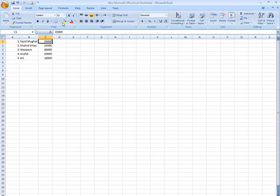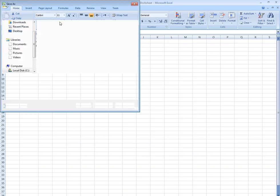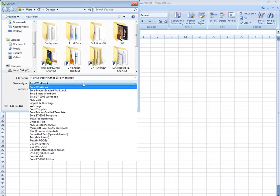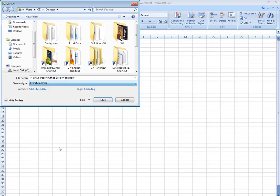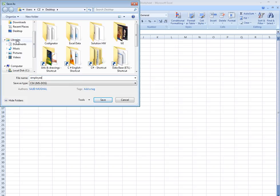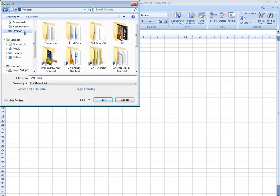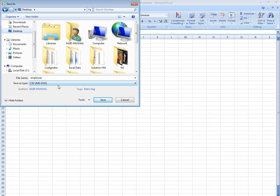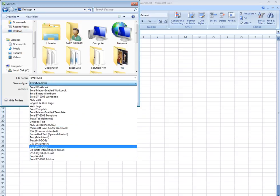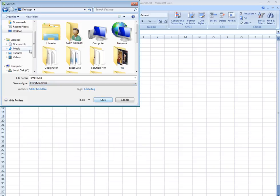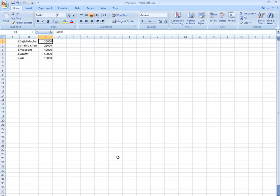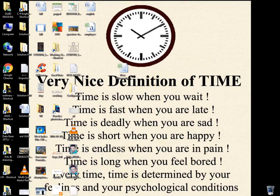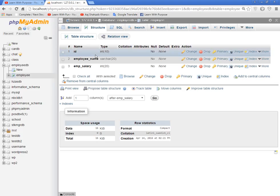Now save this. I'm going to save this with name employee. Always remember that save as type CSV, CSV MS-DOS, because I am using Windows. Save, yes. This is saved. Now I'm going to import this.